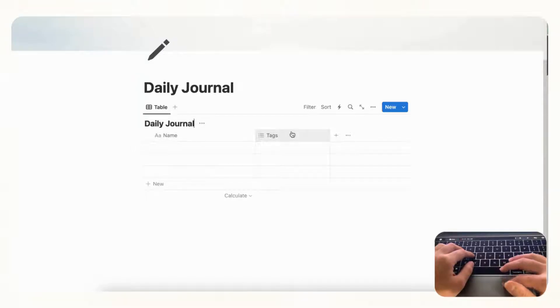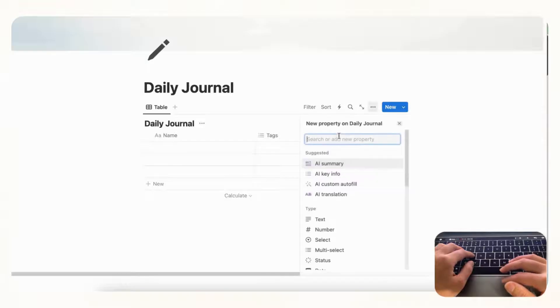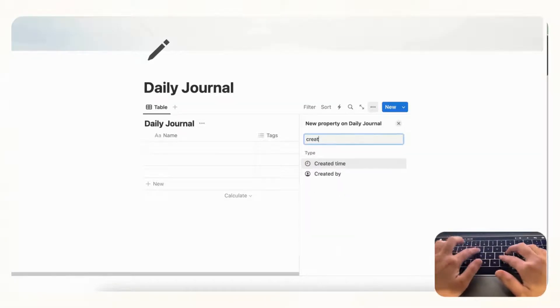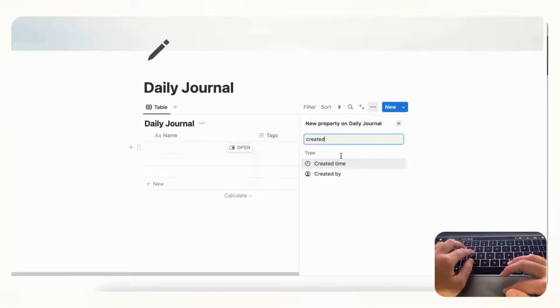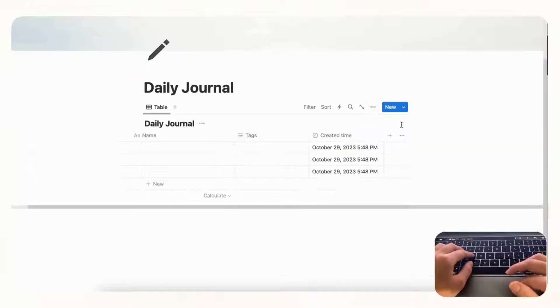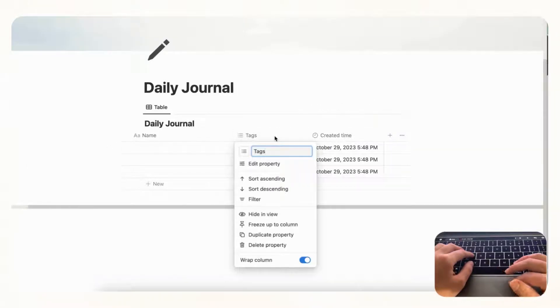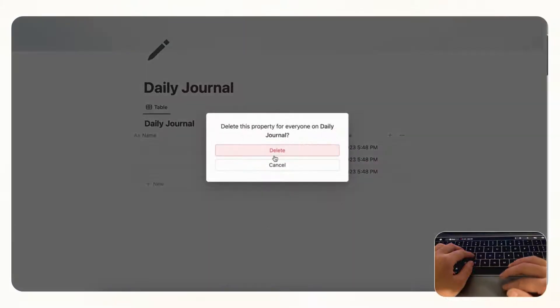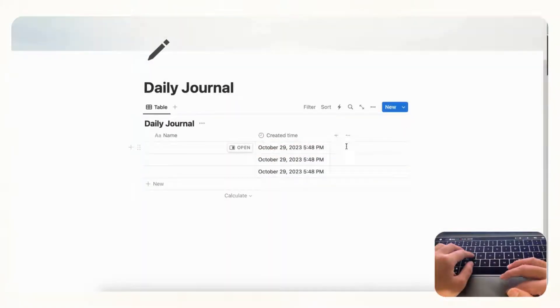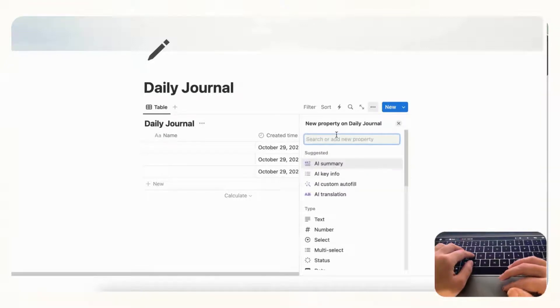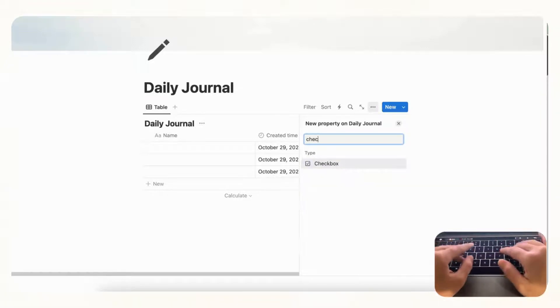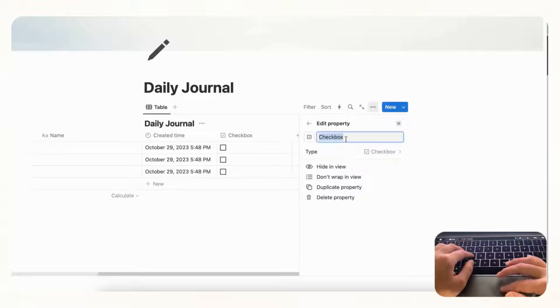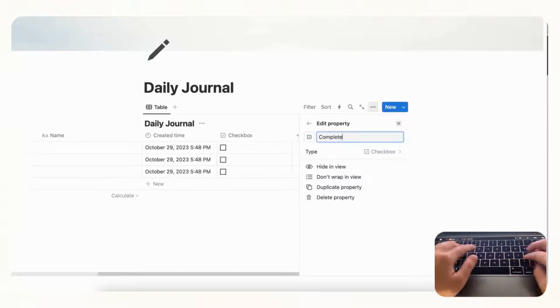And now we can adjust the properties. So first we need a created date for the date property, so we're going to click the plus button and then we're going to go with created time. We're going to delete this property by going to delete property. And the next property we want to add is the completed check mark, so we're going to go to plus and then we're going to look for a checkbox and we will name this completed with the question mark.